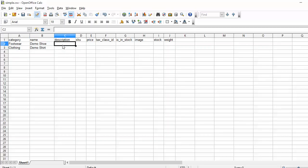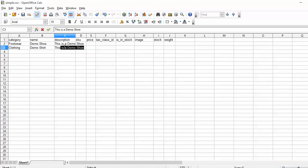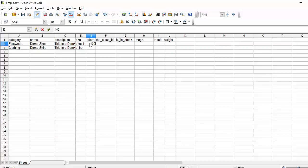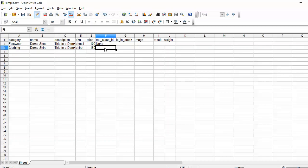Now the description — I have written the description for both products. Now the SKU, which needs to be unique — I have written the SKU. Now the price: you can enter the price as per your requirement. Now the tax class ID — you can enter the tax class ID which you have created.